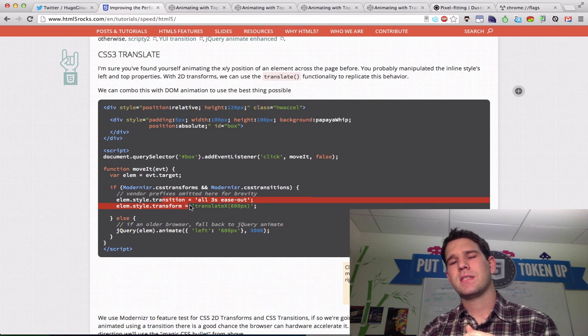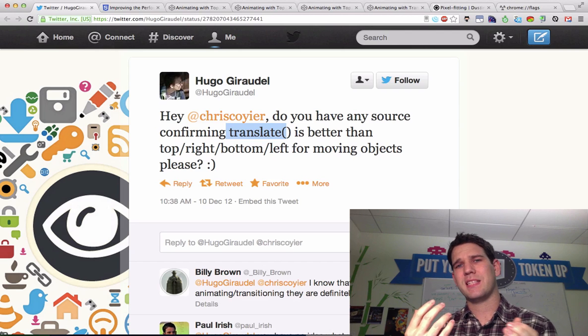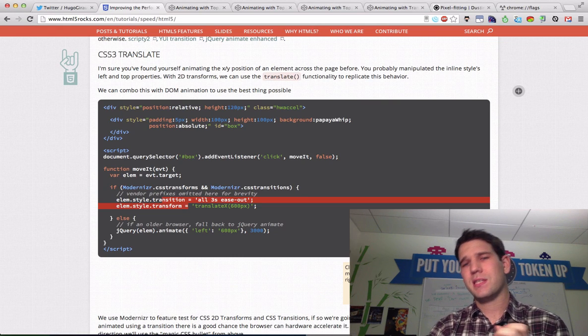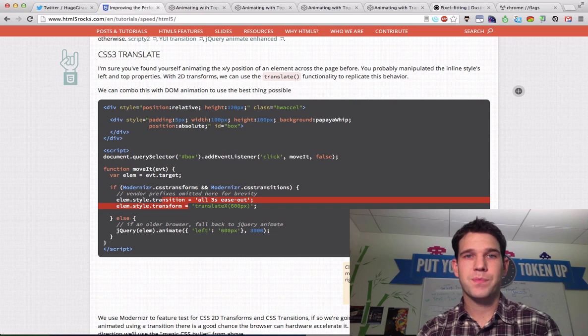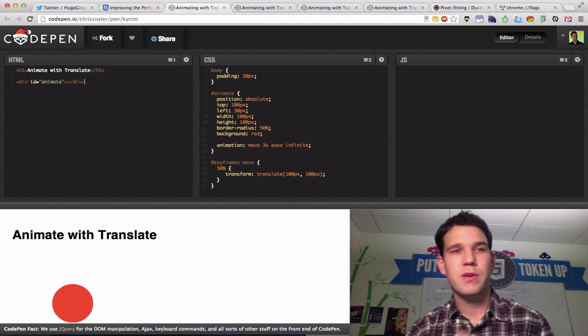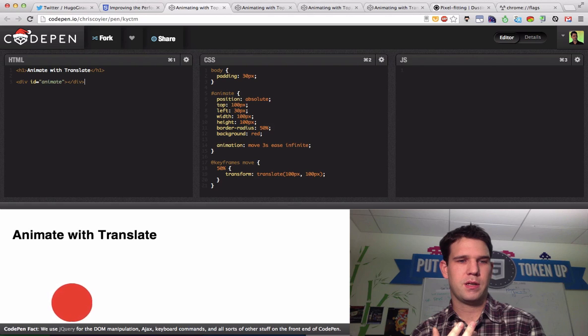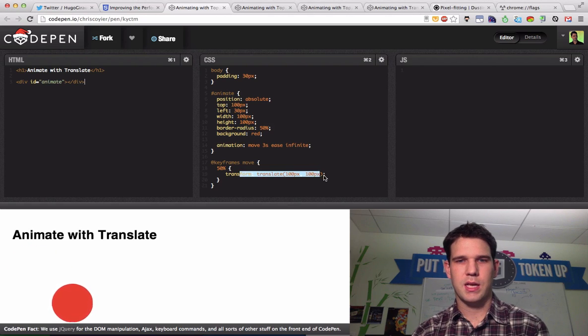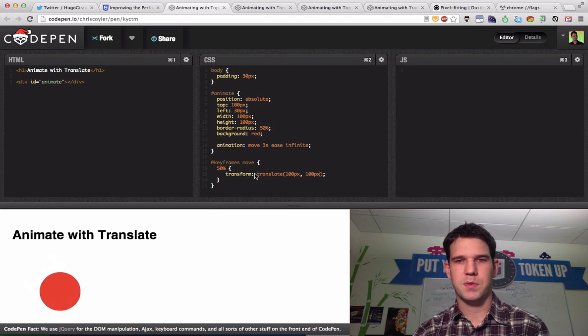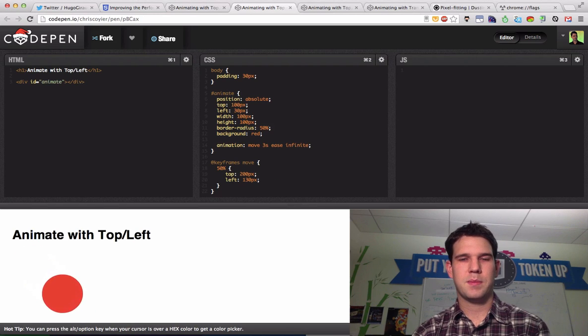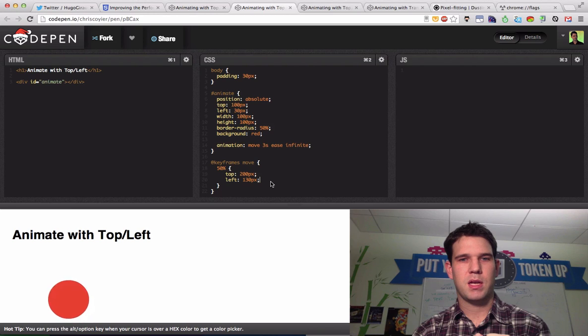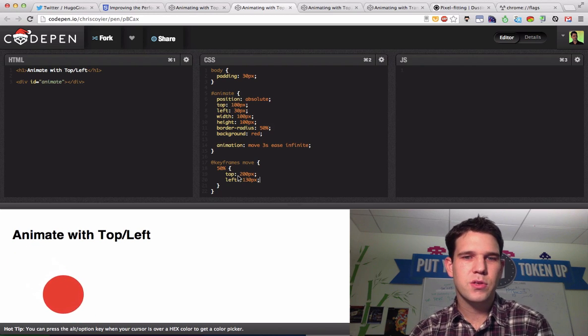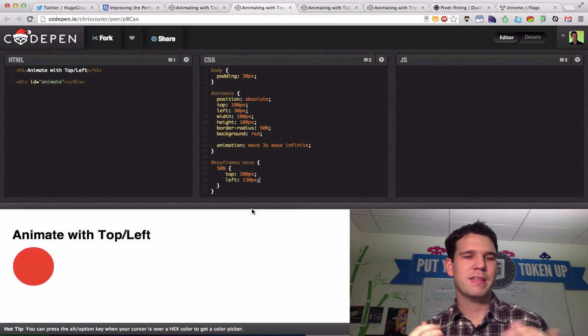But Chris got this question and started making a demo, and instead of using this sort of animation, he's like, well, we'll just use CSS animation. So Chris Coyer made this example here. We're animating with translation. You can see that here. We just have some keyframes. We're animating back and forth. And similarly, for this top left version, we're just animating our top and left from 130 to 200, 130.